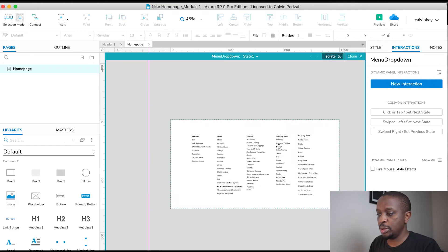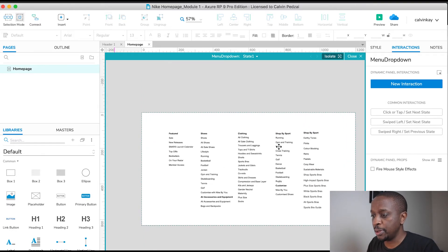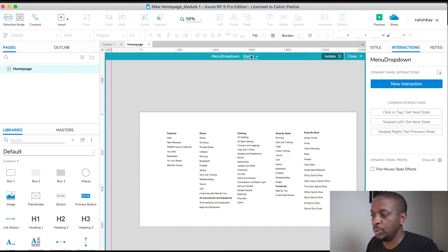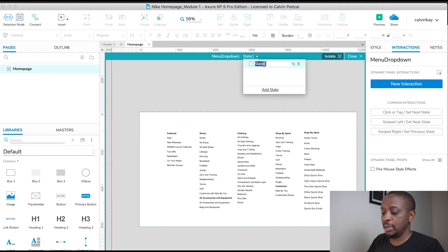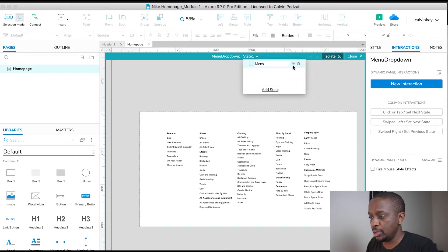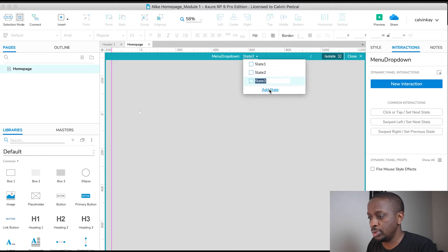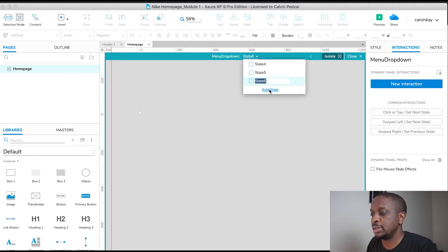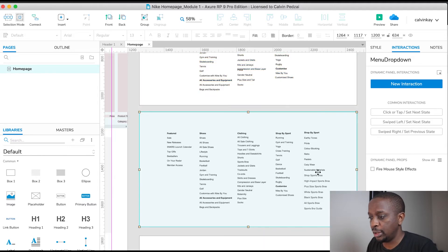Then we're going to jump into the dynamic panel and name the state 'Men's'. I'm going to add one, two, three, four, five, six states total. Let's go back and start bringing in these groups.